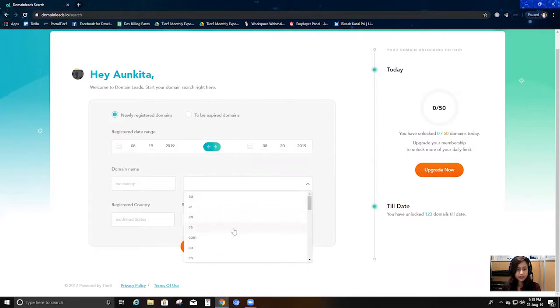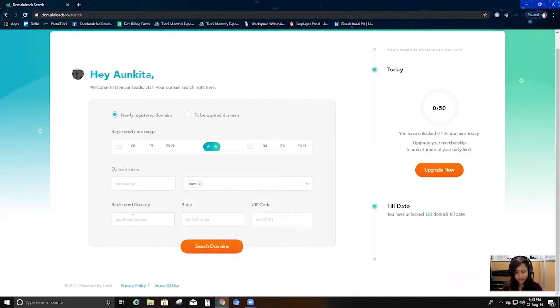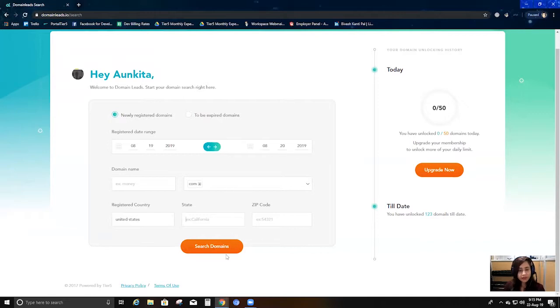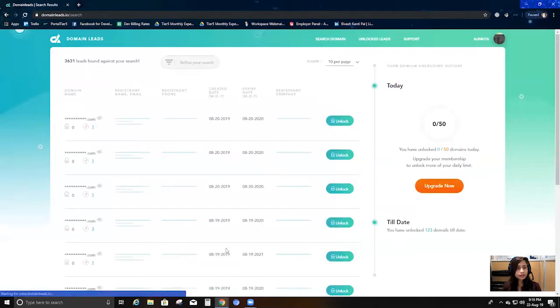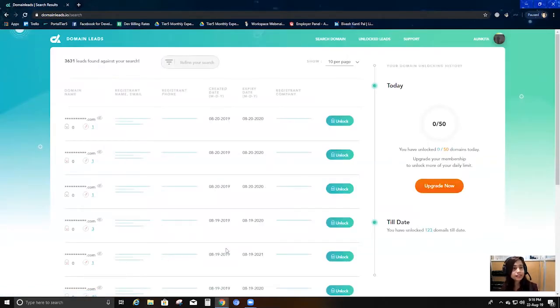I'm going to choose .com for now. Then here I can give a country name — I'm going to give United States. You can also filter by state and zip code; I'm going to leave those blank. Then I'm going to click search. And here we go — we have 3,631 leads against my search.